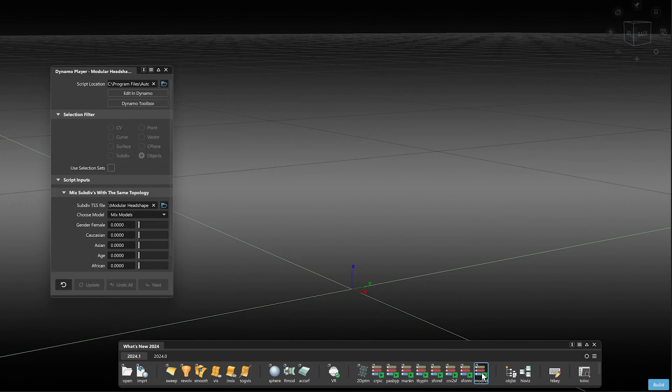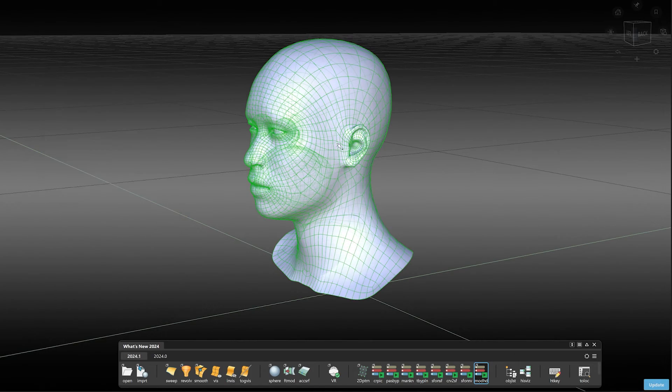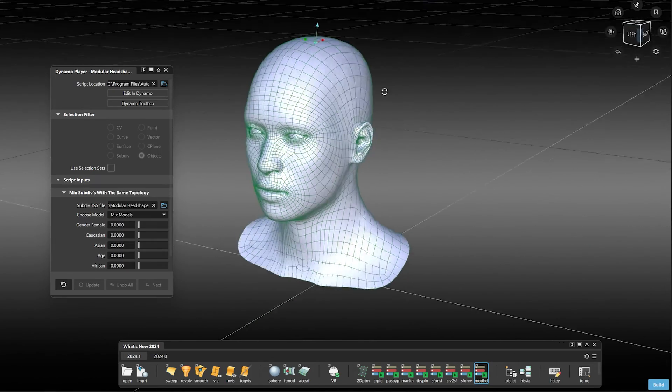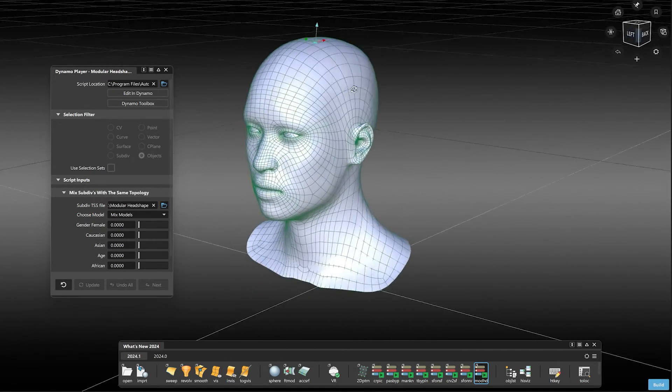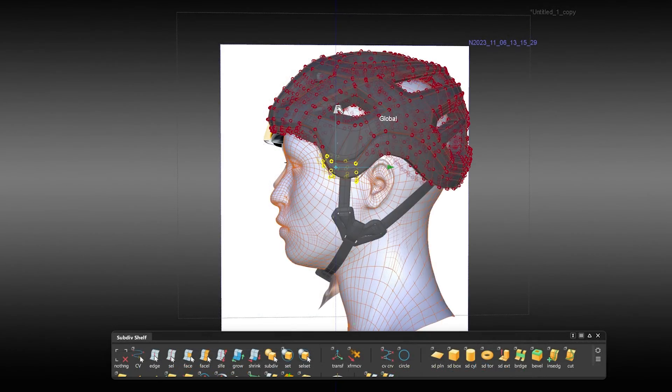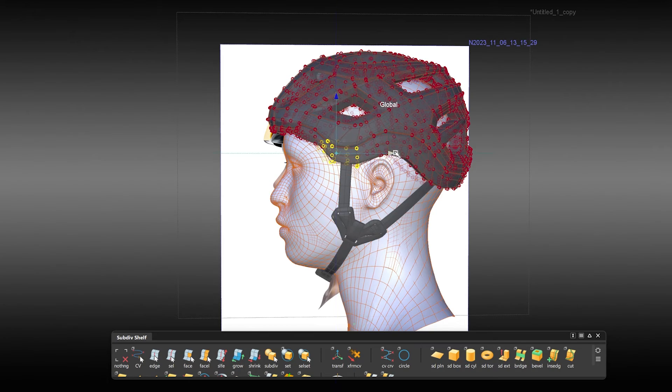We also have a head script now which creates a head in one click. This can be very helpful if you want to work on a helmet, for example.